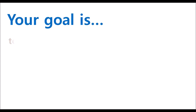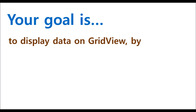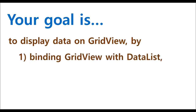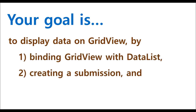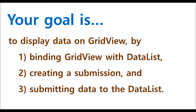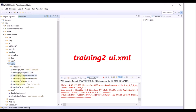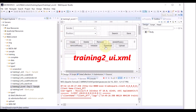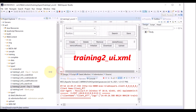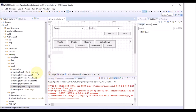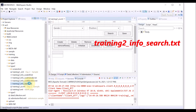What we want to do is to display certain data on the GridView by binding with data list, creating a submission, and executing the submission. Open the studio and go to WS5, Web Content, Training, Type 2, Training to UI XML file, and Training to Info Search text file.